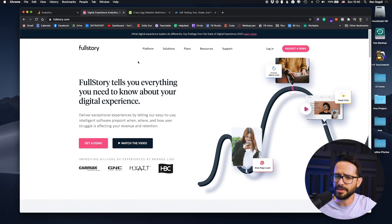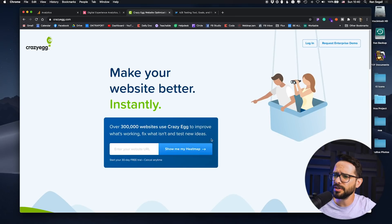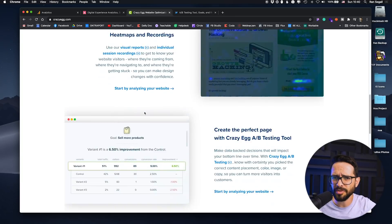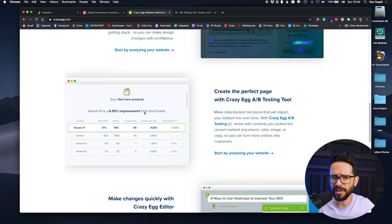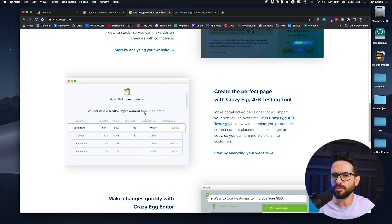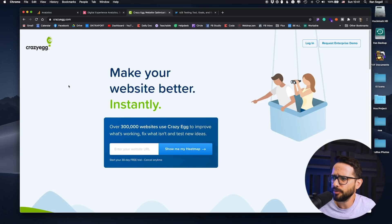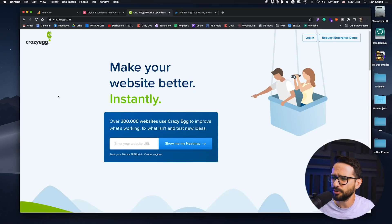The third tool is for A/B testing. Right now I want to show you Crazy Egg. Previously I was using Optimizely, but I feel like it became too expensive and too enterprise-like. Crazy Egg has similar capabilities and it's much simpler and cheaper.